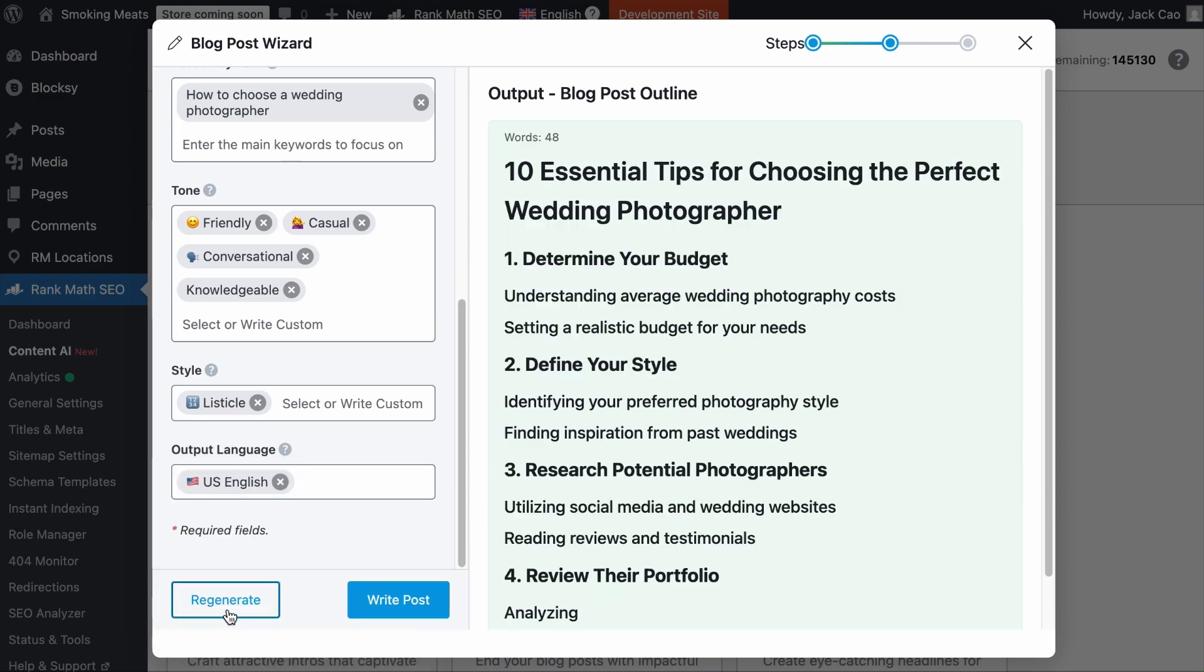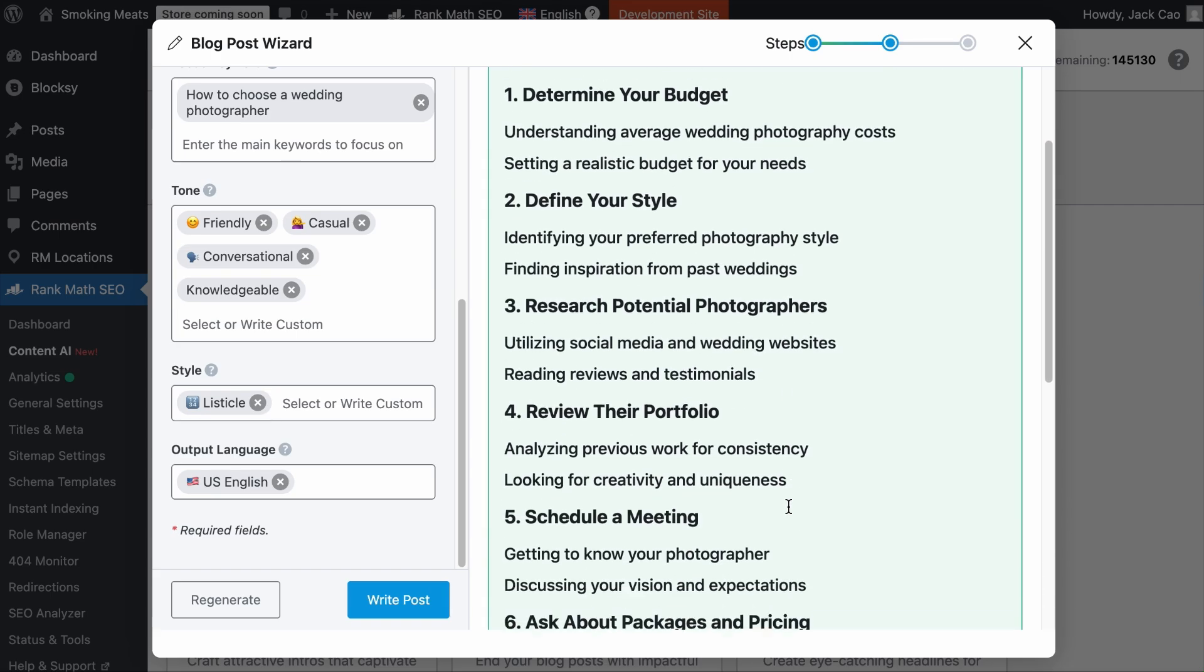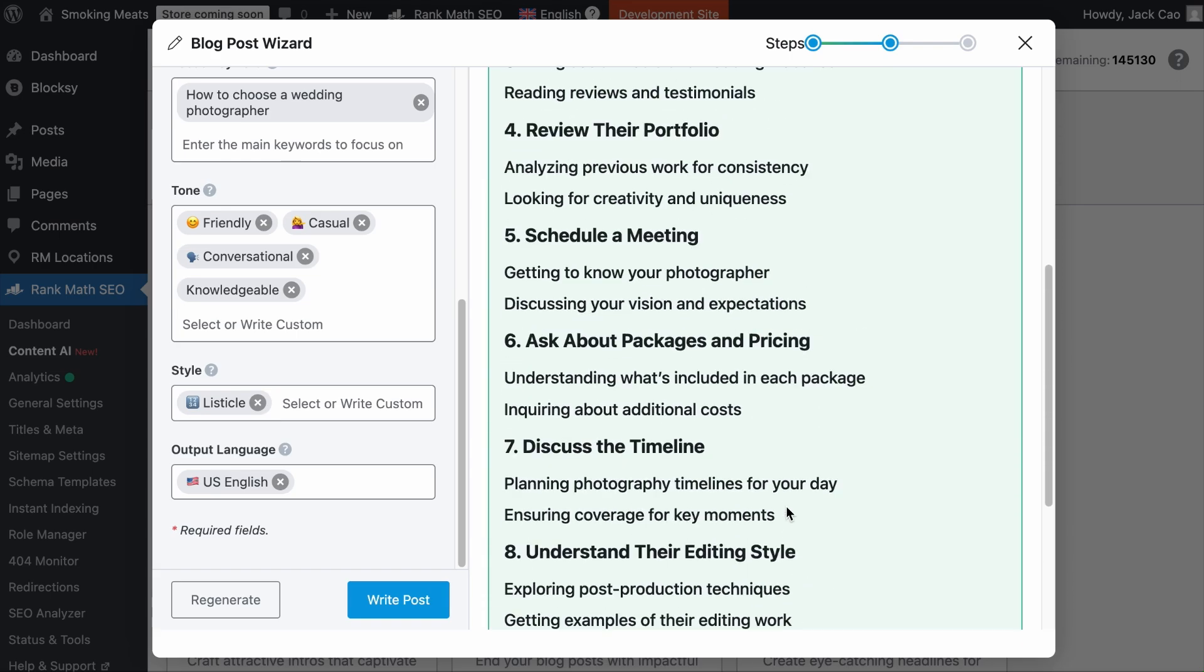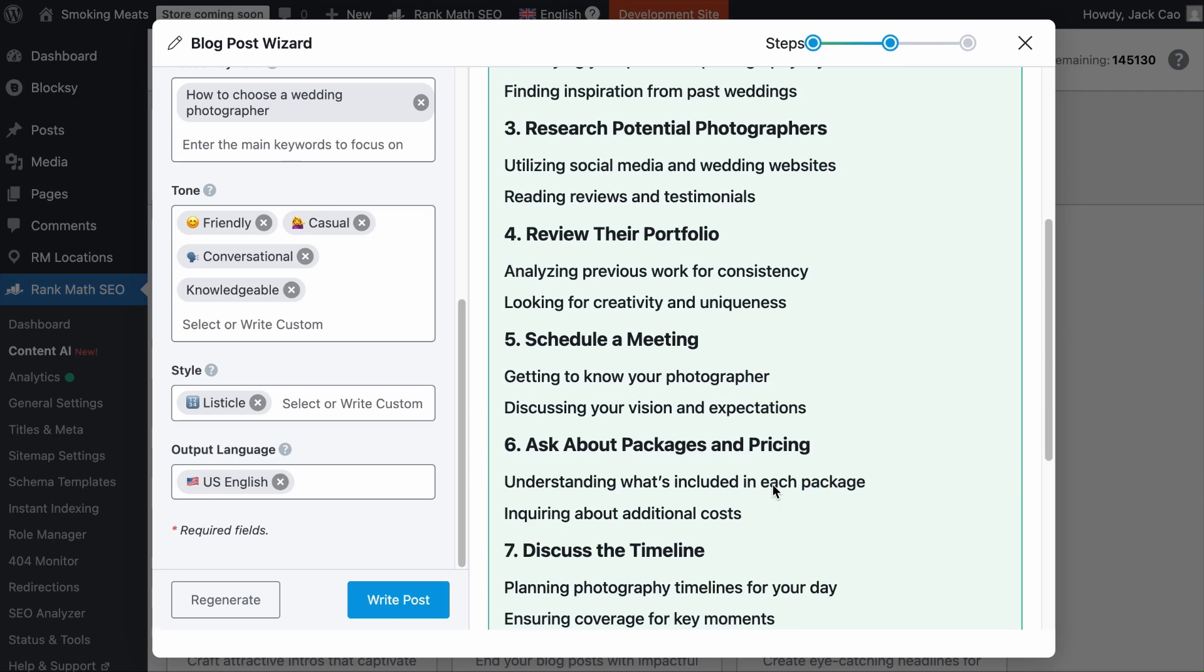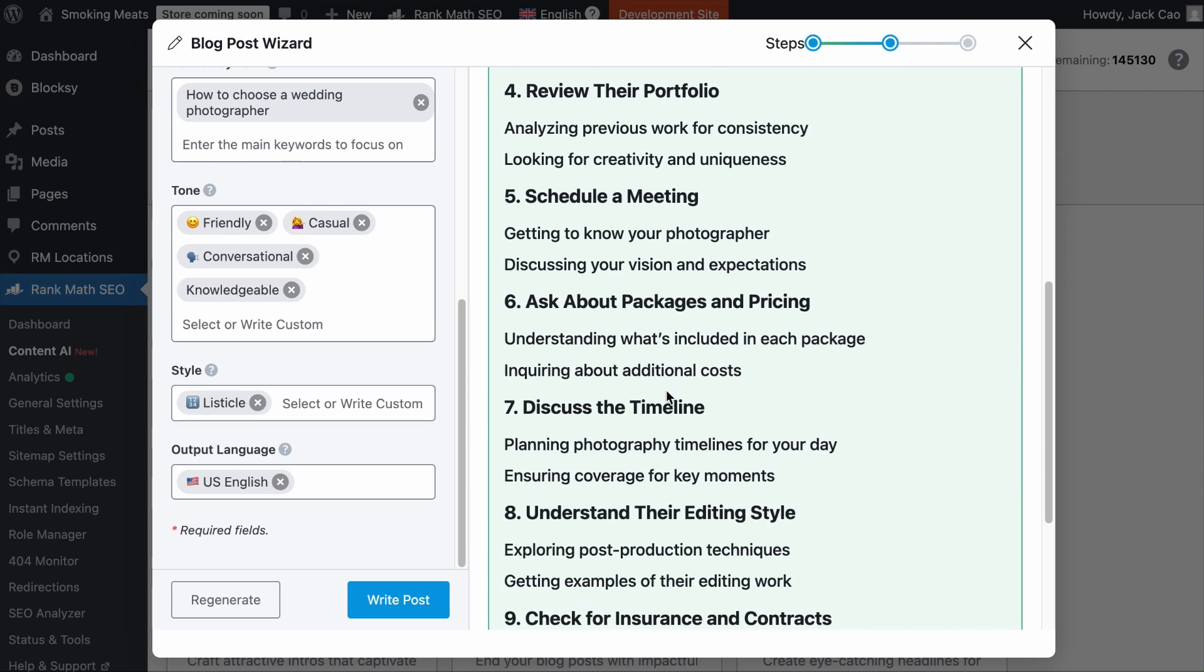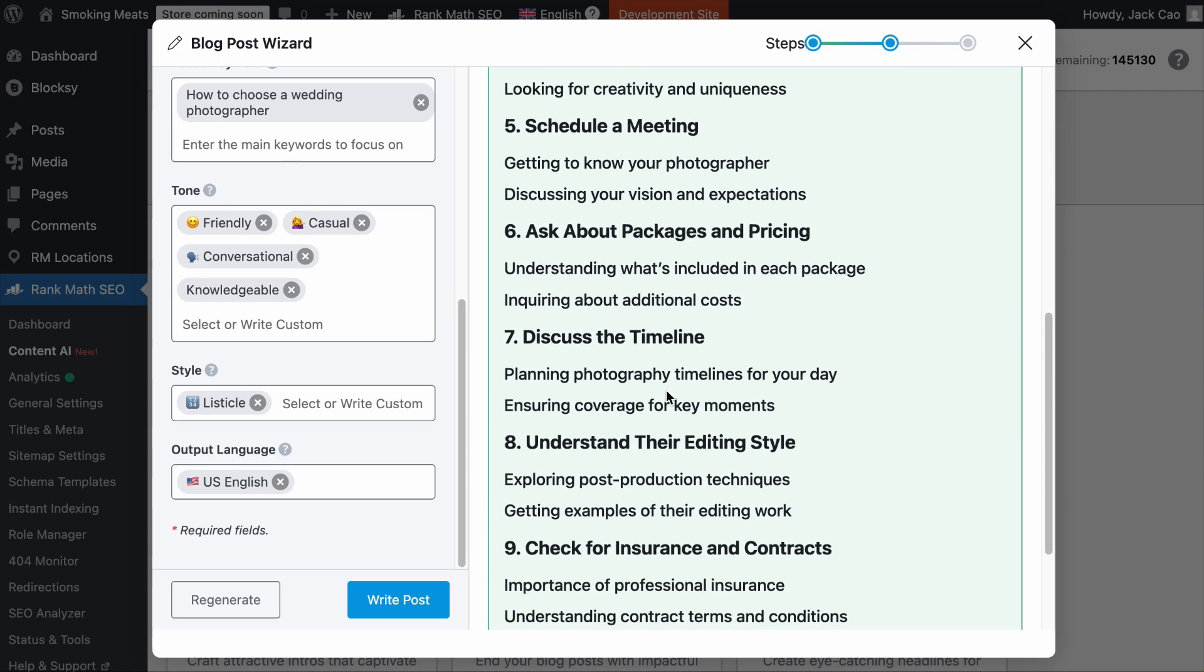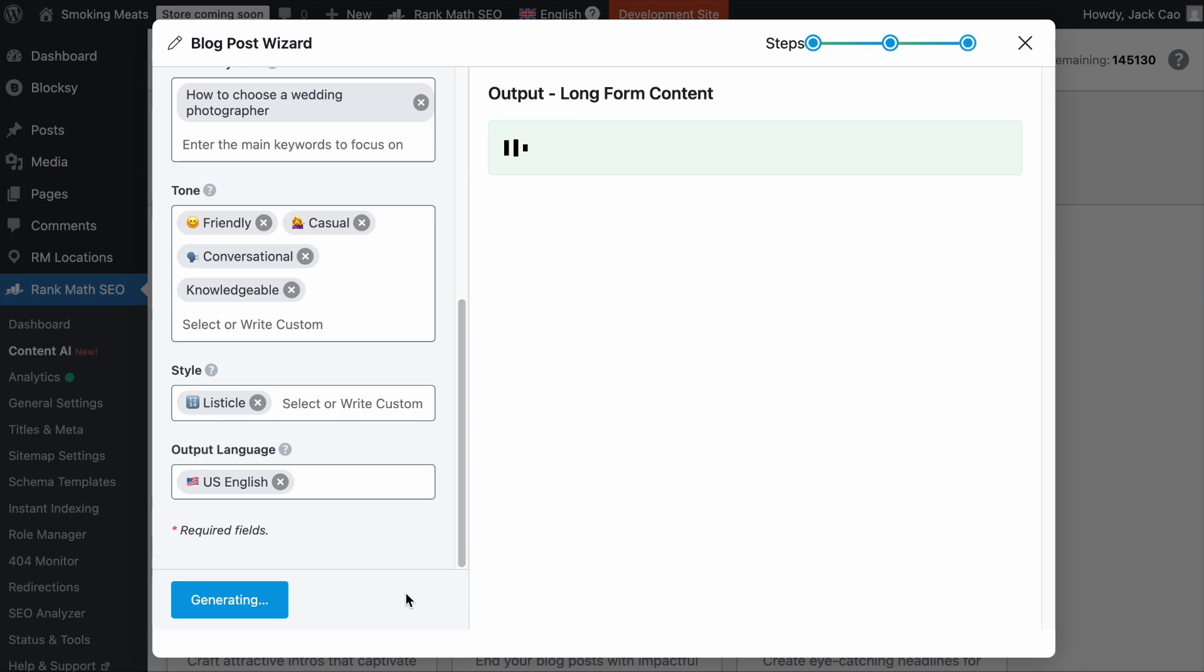In just a couple of seconds, you will have a blog post outline. If this is what you are looking for in your content, great, you can move on to the next step. But if not, feel free to click regenerate. But for me, I think this is good enough. And it's important that you have the most appropriate outline because the content will be generated based on it. So we will click write post.